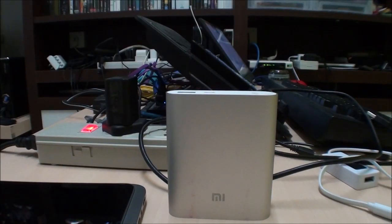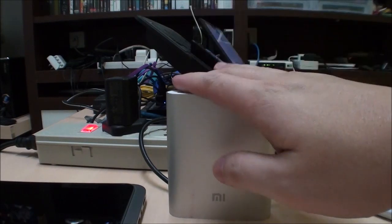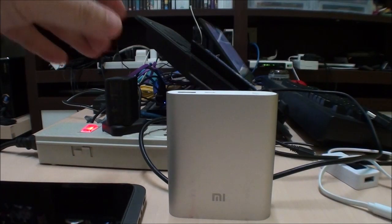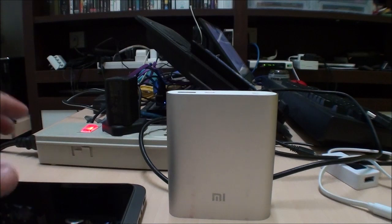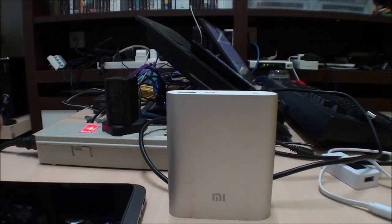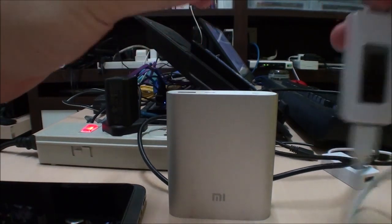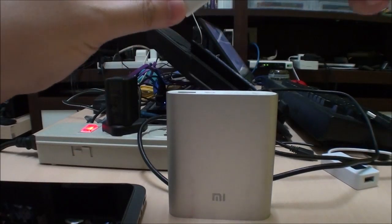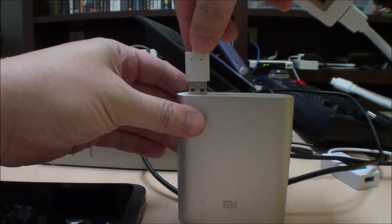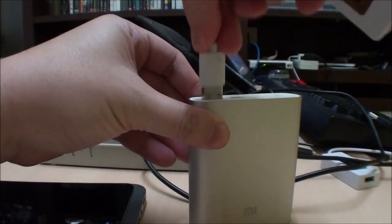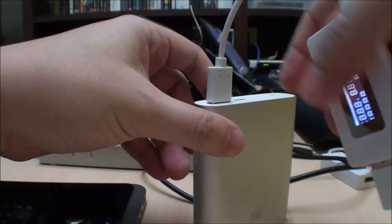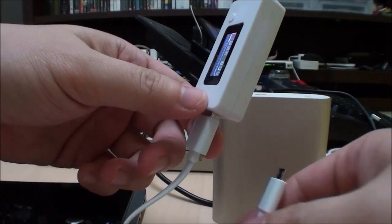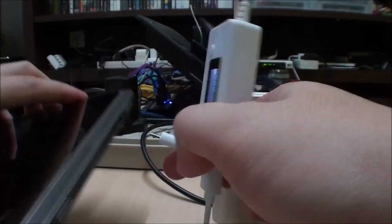Hello YouTube, Marauders here. I have a quick update on the Xiaomi 10400 power bank. We've already established that the Xiaomi power bank is able to output 2A of current when charging something.